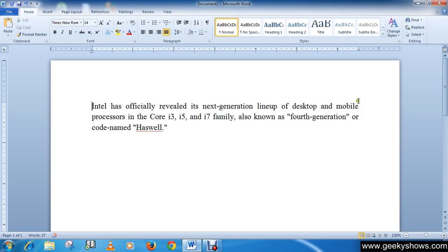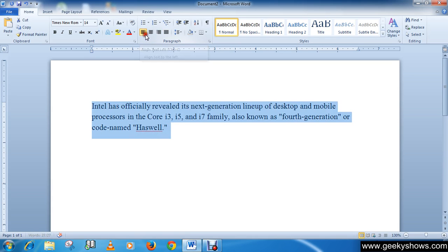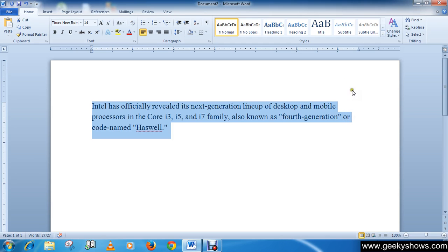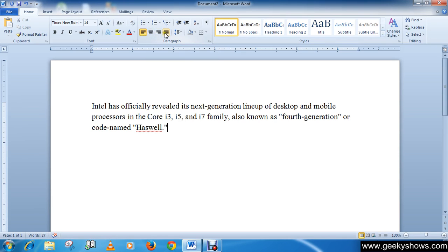But if we select left align, it only creates a straight line on the left side, and on the right side it doesn't create a straight line like justify. So this is how we can use different alignments in our text.